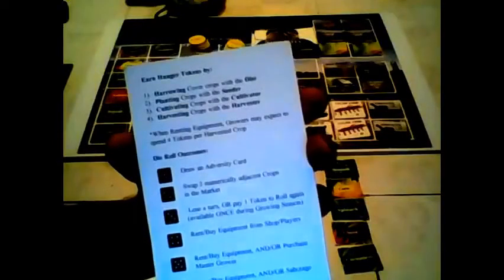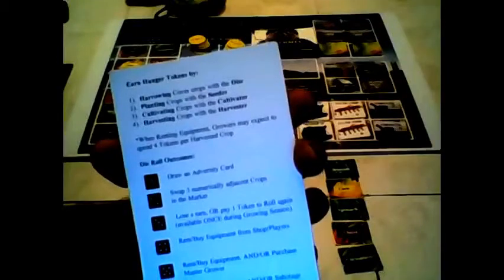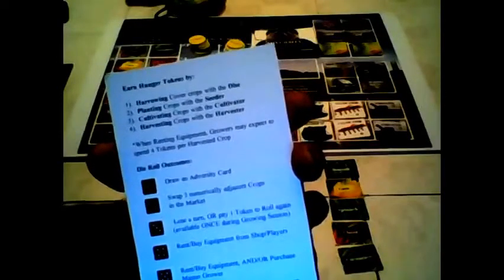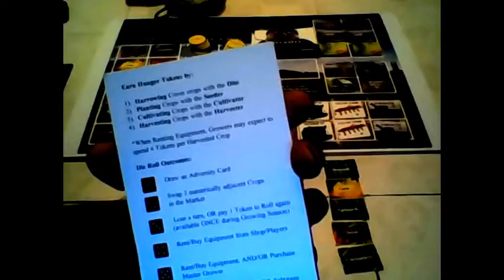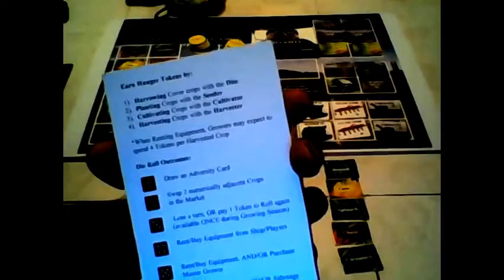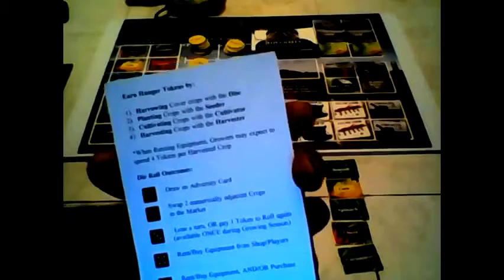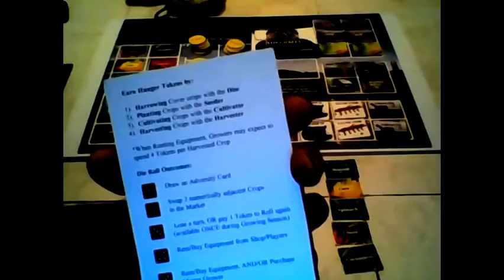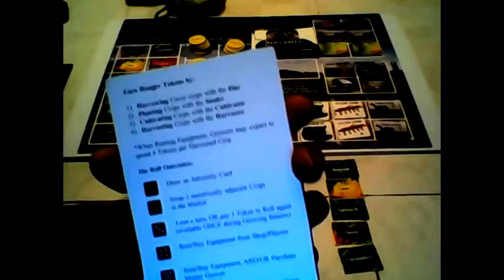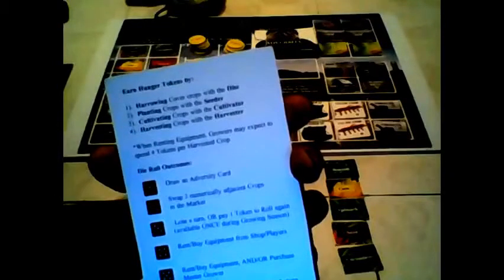At the top it says earn hunger tokens by first harrowing cover crops with the disc, then planting the crops with the seeder, cultivating the crops with the cultivator, and finally harvesting crops with the harvester. These are the things that you absolutely have to do in UFTA in order to earn the hunger tokens.